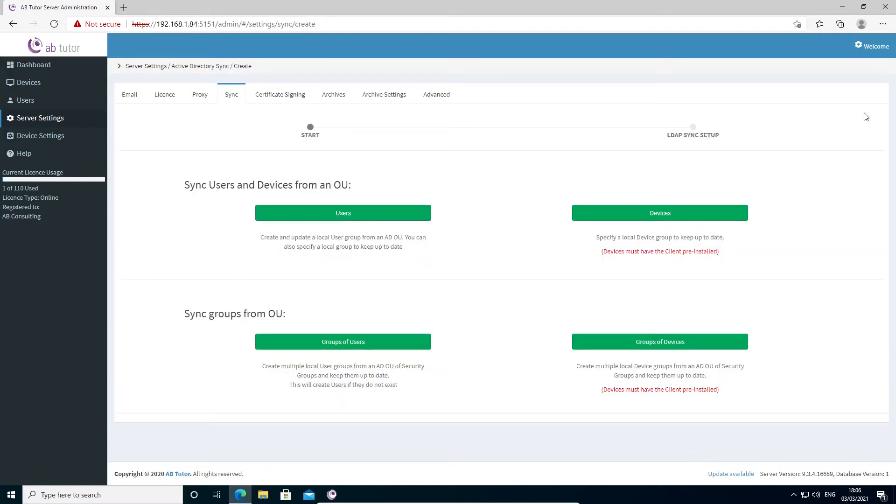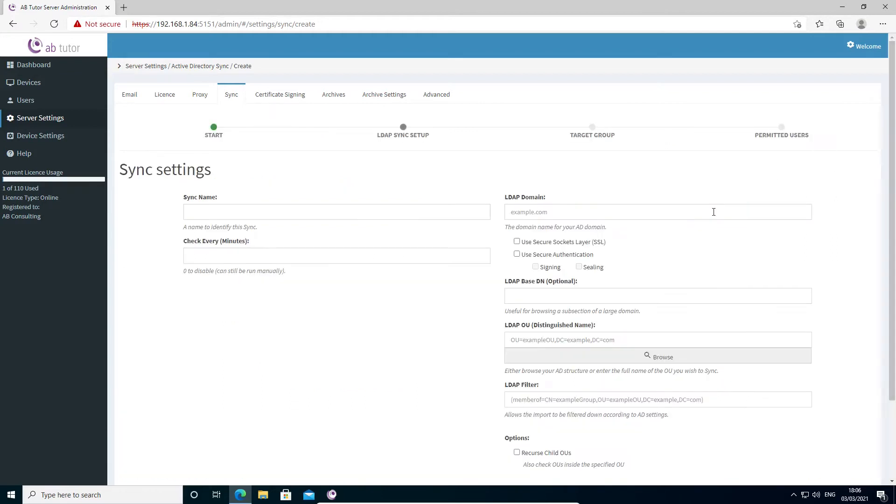For this example, I'm going to sync a group of devices from an OU, so I select Devices. User groups can be synced in much the same way, but I'll cover that in another video.